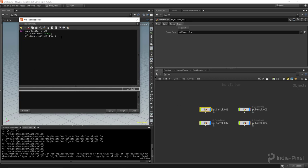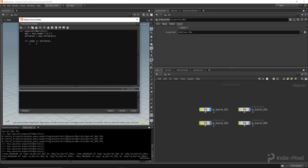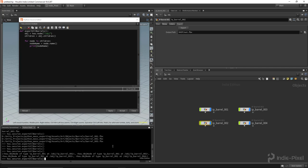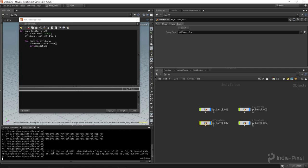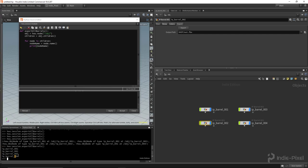Now we want to loop through each of those nodes and basically press the export button automatically instead of going through manually. Let's set up a for loop: for node in children. That's your standard Python for loop — for each node in children we store it in the variable node, which gives us access to each node's parameters. Let's make a variable node_name = node.name() and print that — hit Apply, run the function, and look at that, we get the name of each barrel.